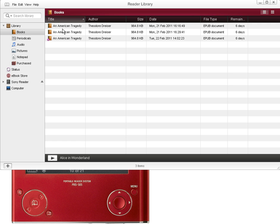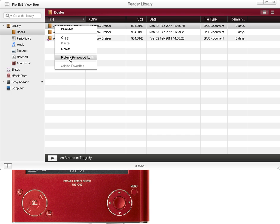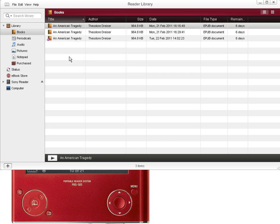And for titles that you want to delete, you can right-click, select delete. If you would like to return titles earlier than they are due, there is an option to return borrowed item.